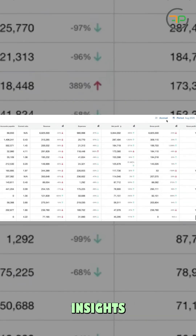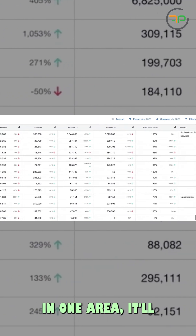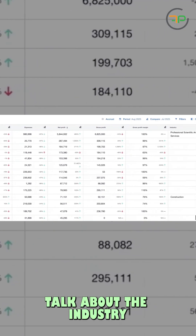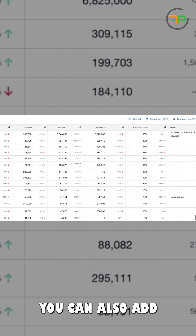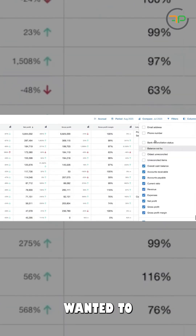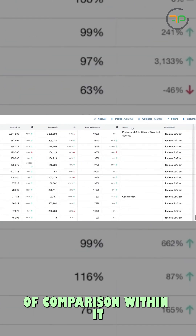This is the client insights view — all of these things in one area. It will talk about the industry, you can add more columns if you wanted to, and it does a bit of comparison within it.